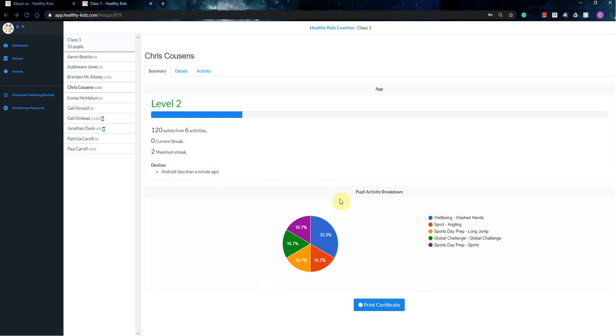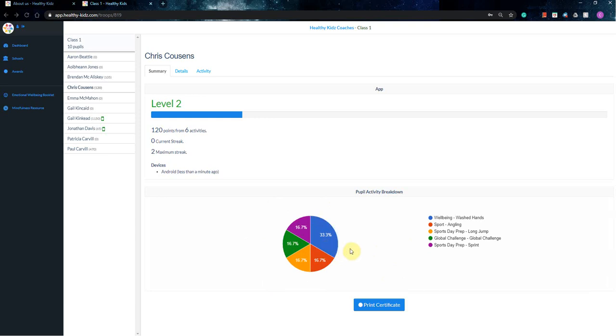At the bottom then, you can sort of see a pupil activity breakdown, so you can see what their favourite activities are. And so as you can see, I've only logged five different things. So that is all the activities that I mostly use. Again, you've got the print certificate function, but that's not going to be used for the virtual sports day.